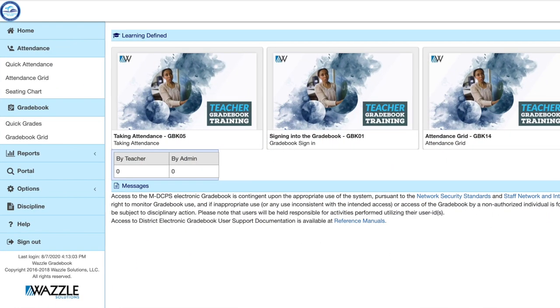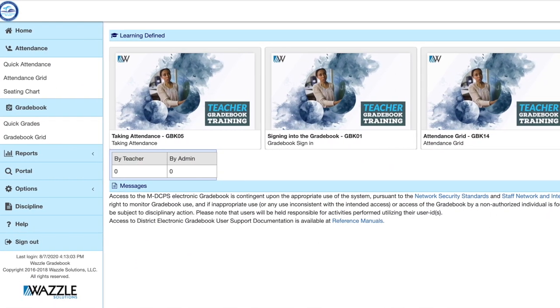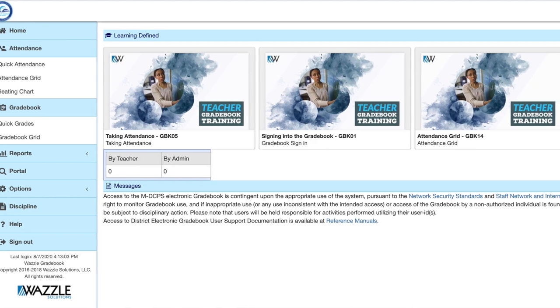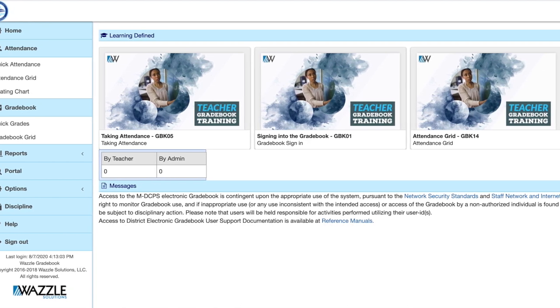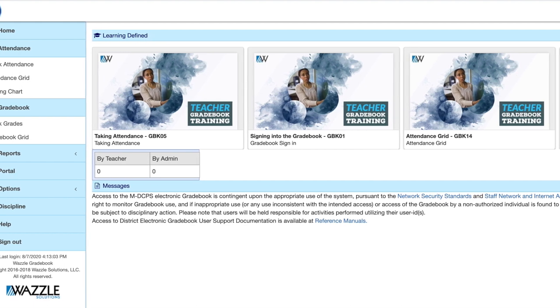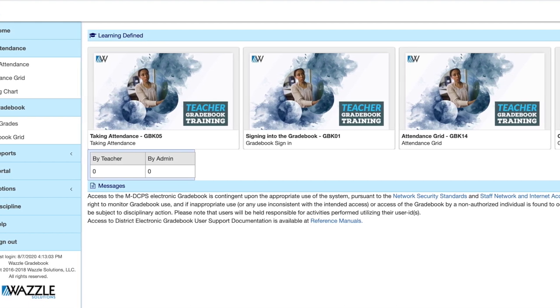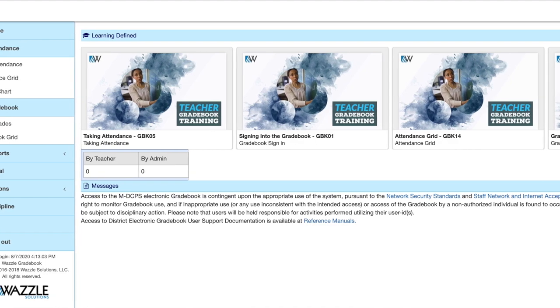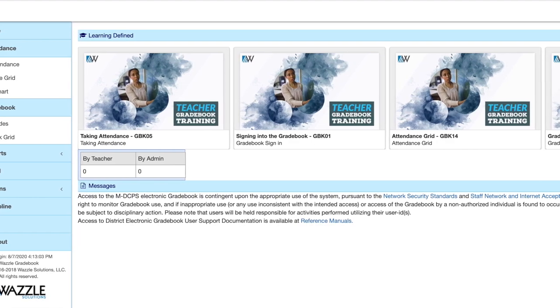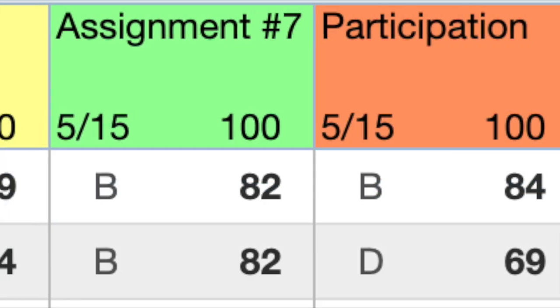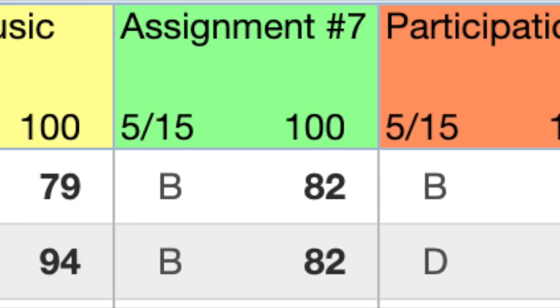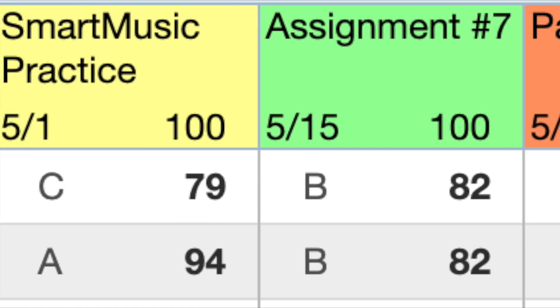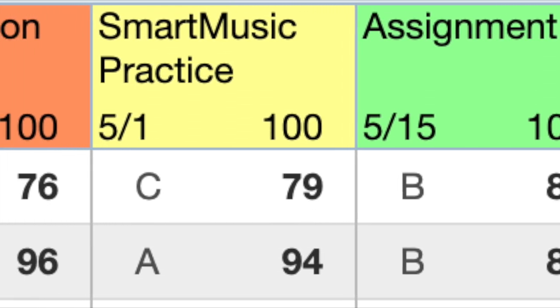When you log into the Dade County Public School website, this is what it should look like. This is the teacher version of the first page and they have updated the site. So even teachers are learning how to use the website for the first time, even though it should be very similar to what we've had in the past. This is what the grade book would look like inside.